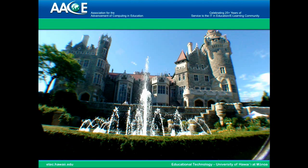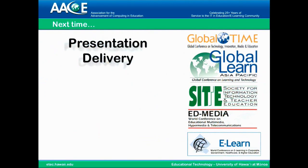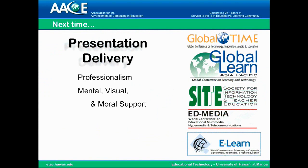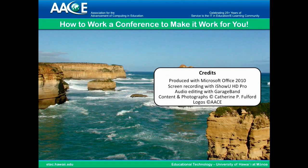And that's the end of the session for today. For next time, we have presentation delivery — we'll talk about professionalism, mental, visual, and moral support, presentation skills, teamwork, and good design. Aloha and mahalo.